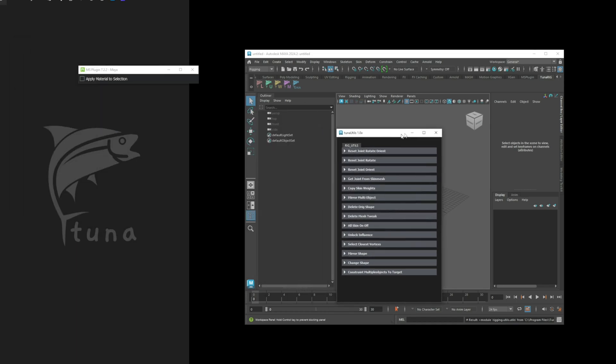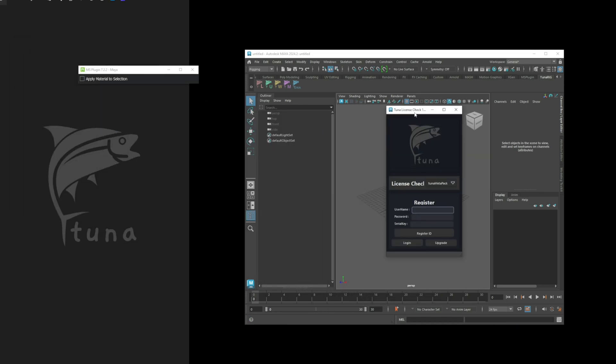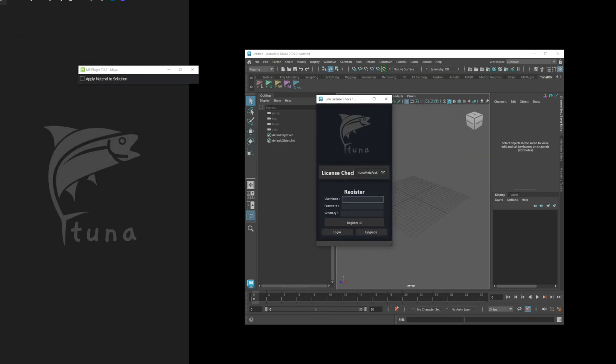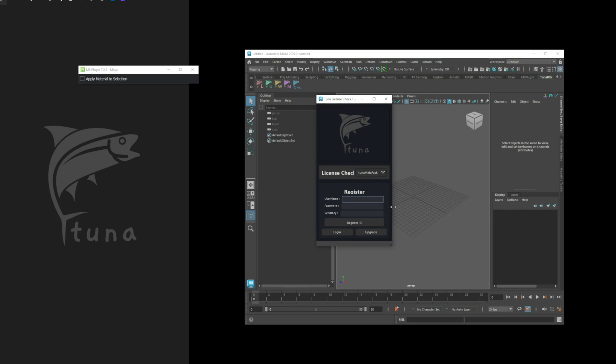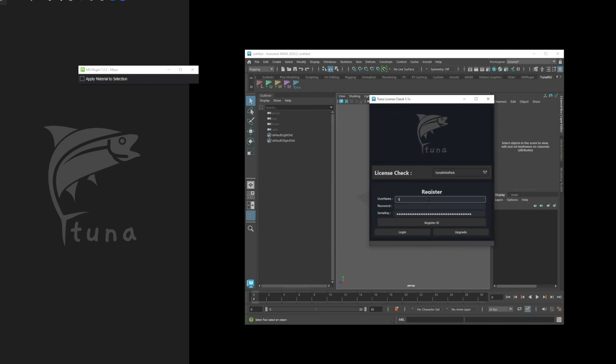Now, I will show you how to register. First, click the register button and enter the serial key you were issued. Then, input your desired username and password. If the username you choose is already taken, you'll receive an error message automatically. Make sure to set a password that you won't forget.